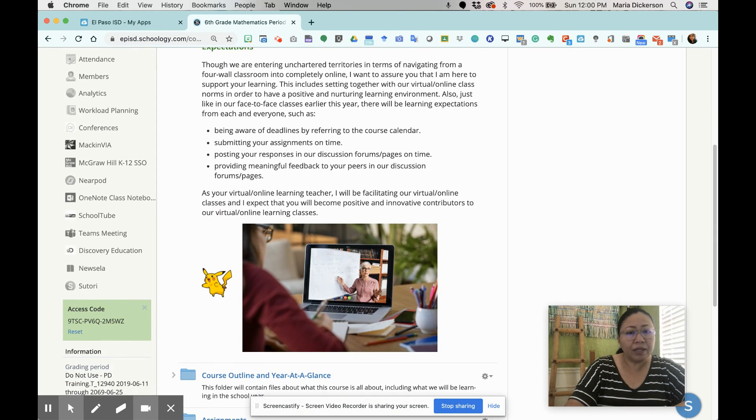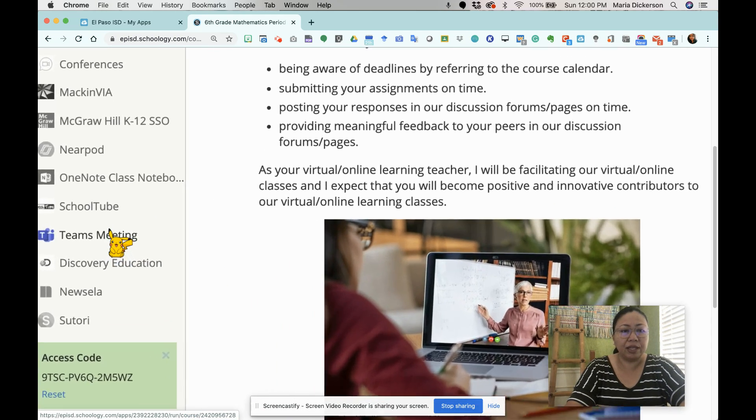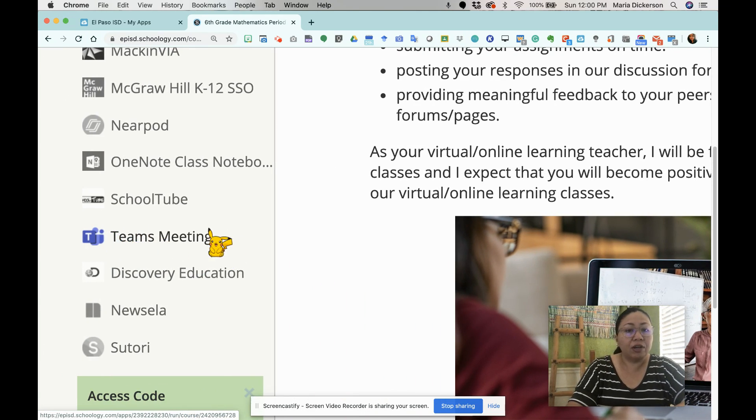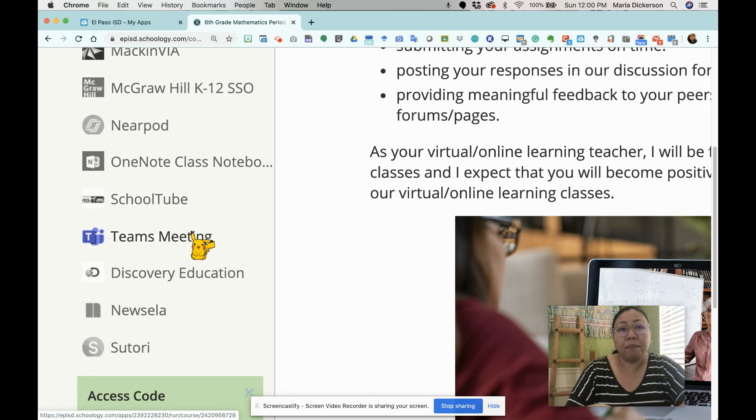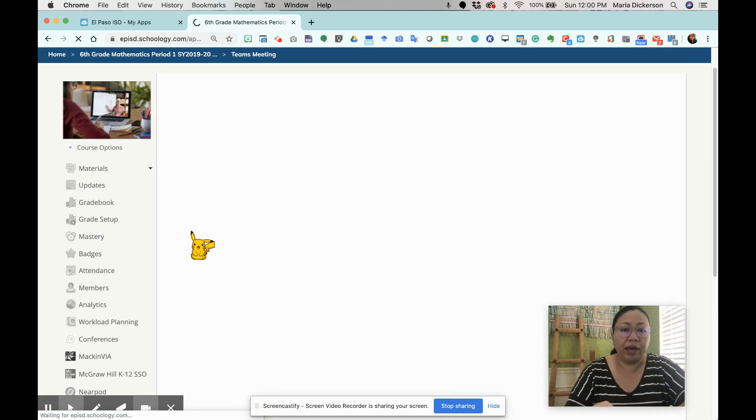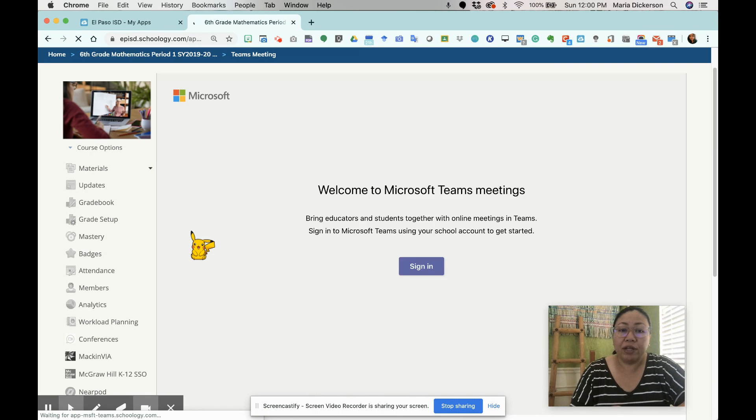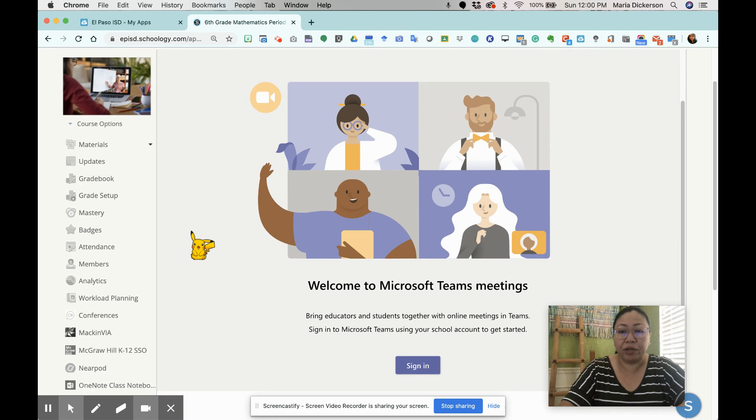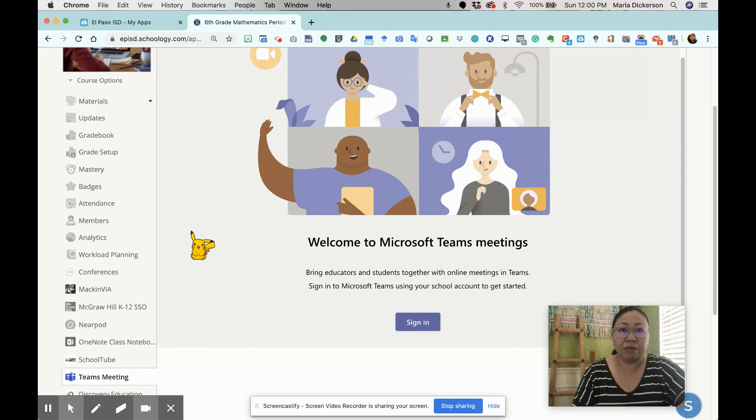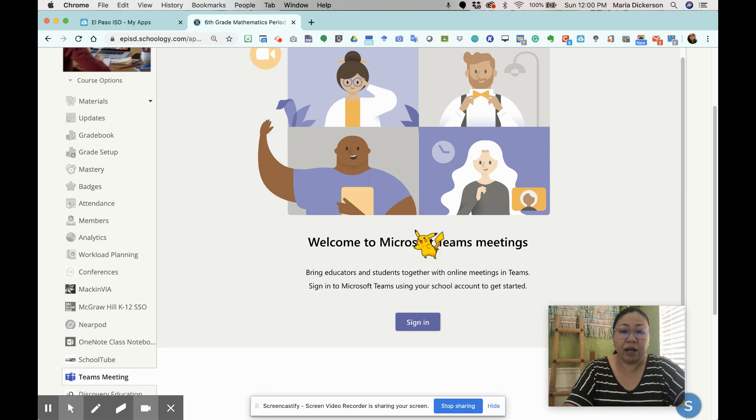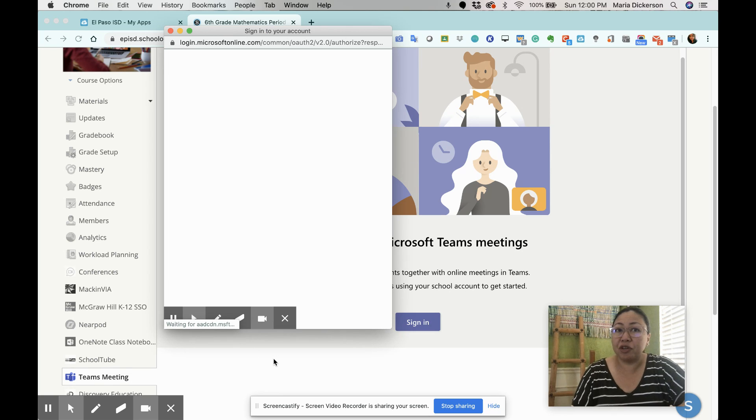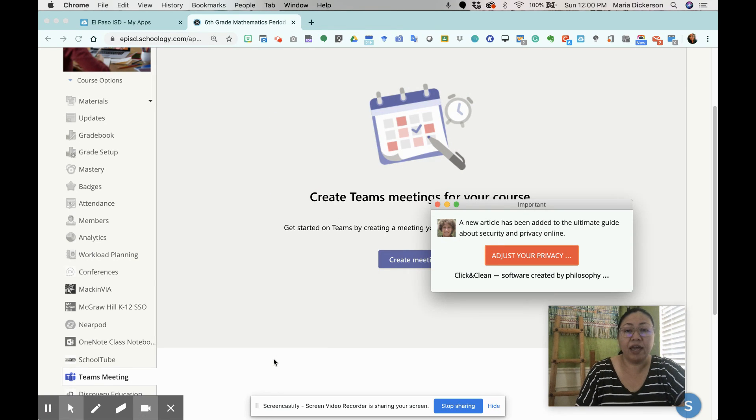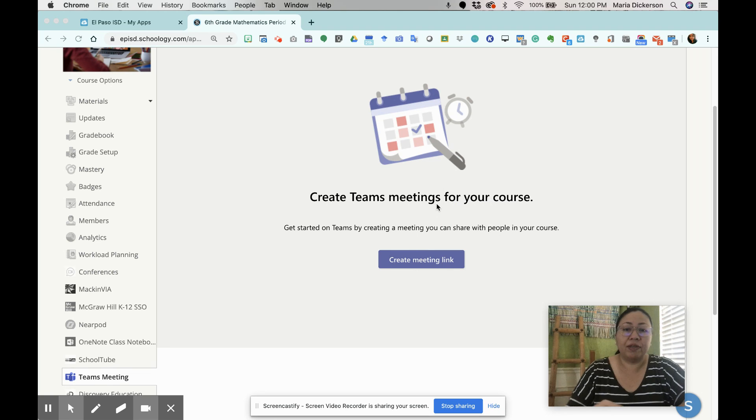In your course, I'm just going to click on Teams Meeting. You can see here as I zoom in, there's our Teams Meeting link. Teams Meeting app is available in our courses. Once it happens, it's going to bring me to this window right here. It's going to say, welcome to Microsoft Teams Meetings. I'm going to go ahead and click sign in. We have to make sure that we are logged in in our Office 365, and that is linked.